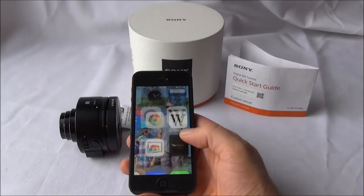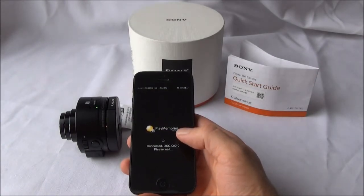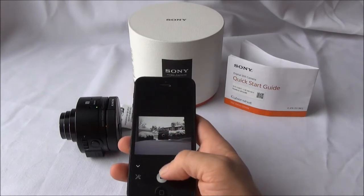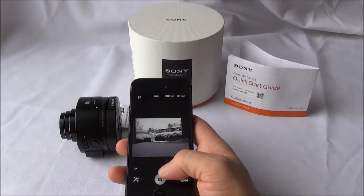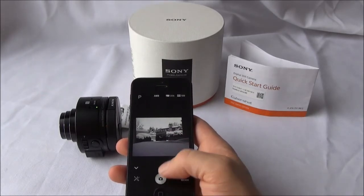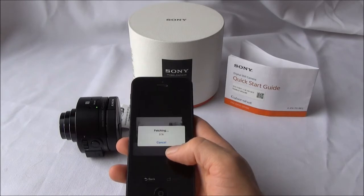With the QX10 now on, open up the PlayMemories Mobile app on your iOS device. It may take a moment to connect. Once connected, your iOS device is now the viewfinder for the camera.